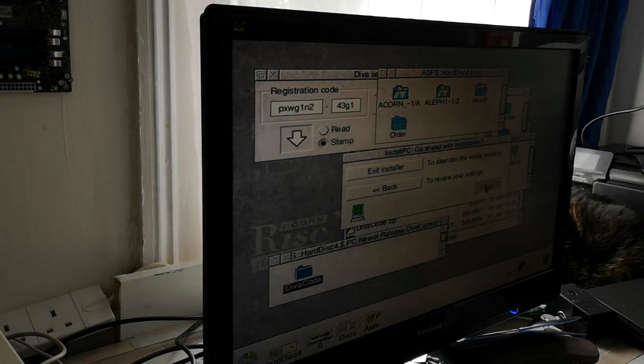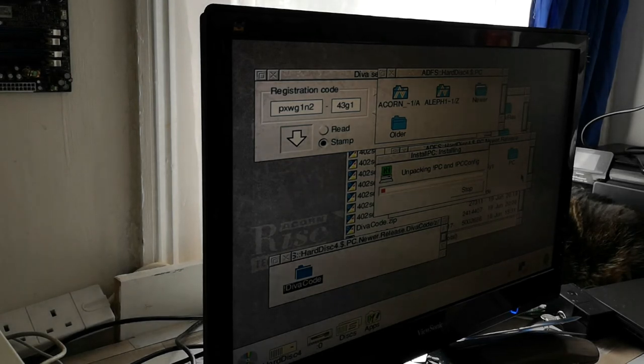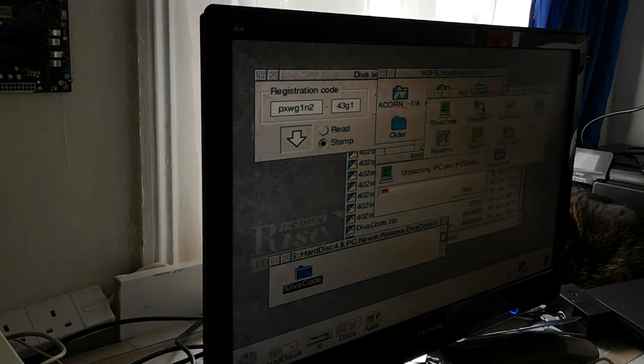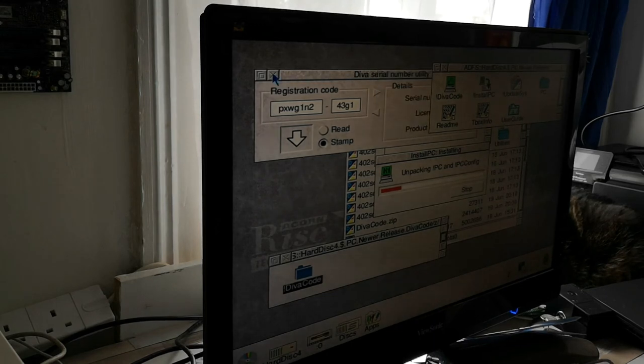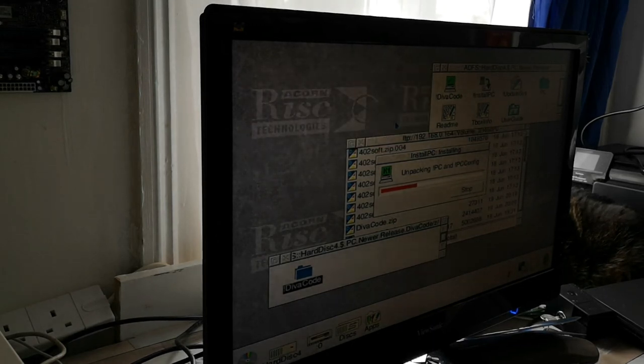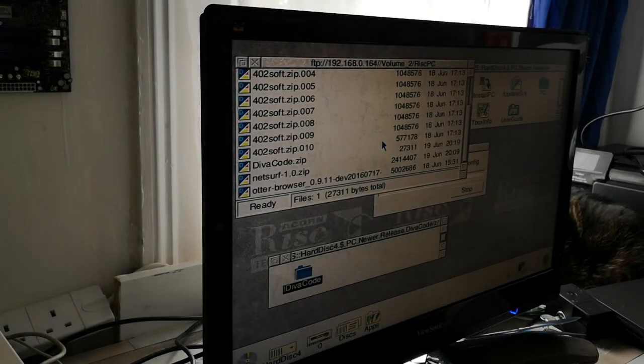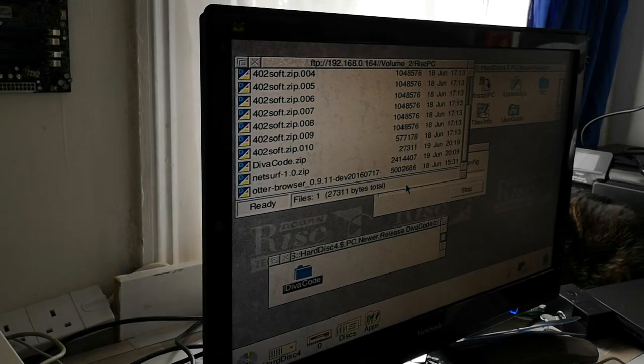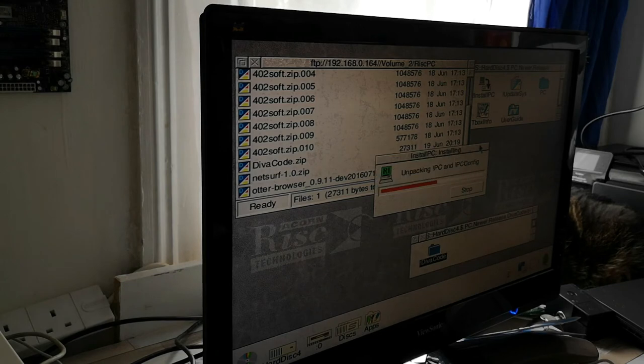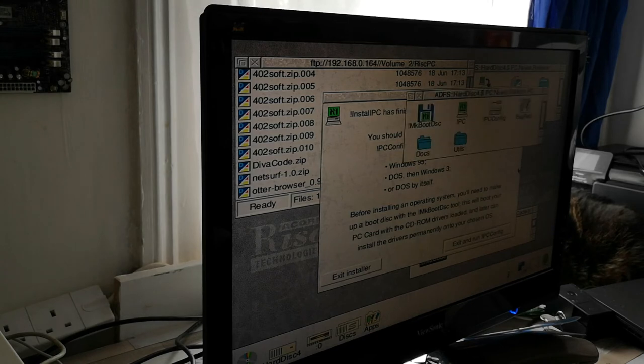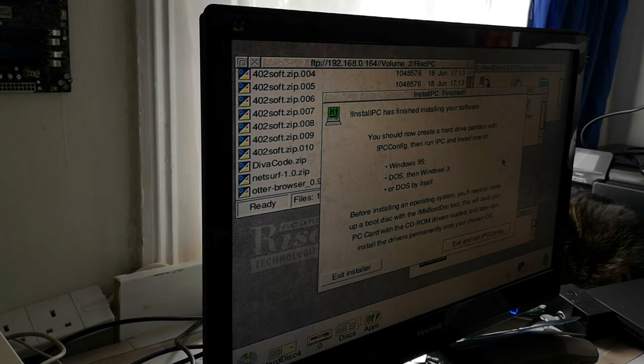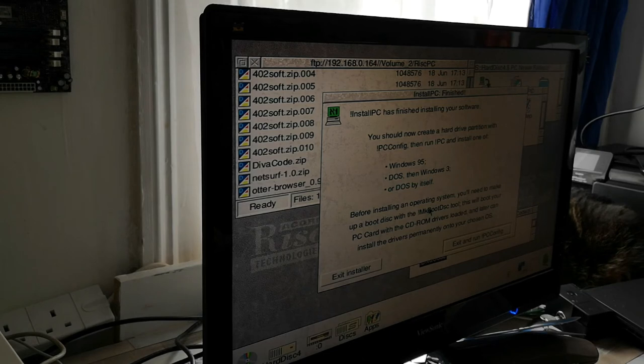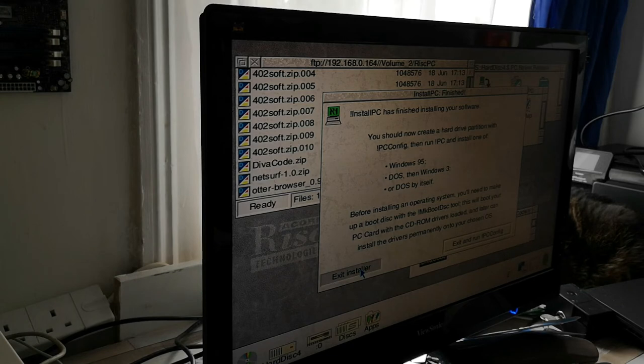Hit next. And start. Now it's unpacking PC and PC config. We'll just get rid of some of these windows in the background. Leave our FTP session connected. And it doesn't actually take that long to upgrade it. We can run PC. We can install Windows 95, DOS, and Windows 3.x, or just DOS on its own.